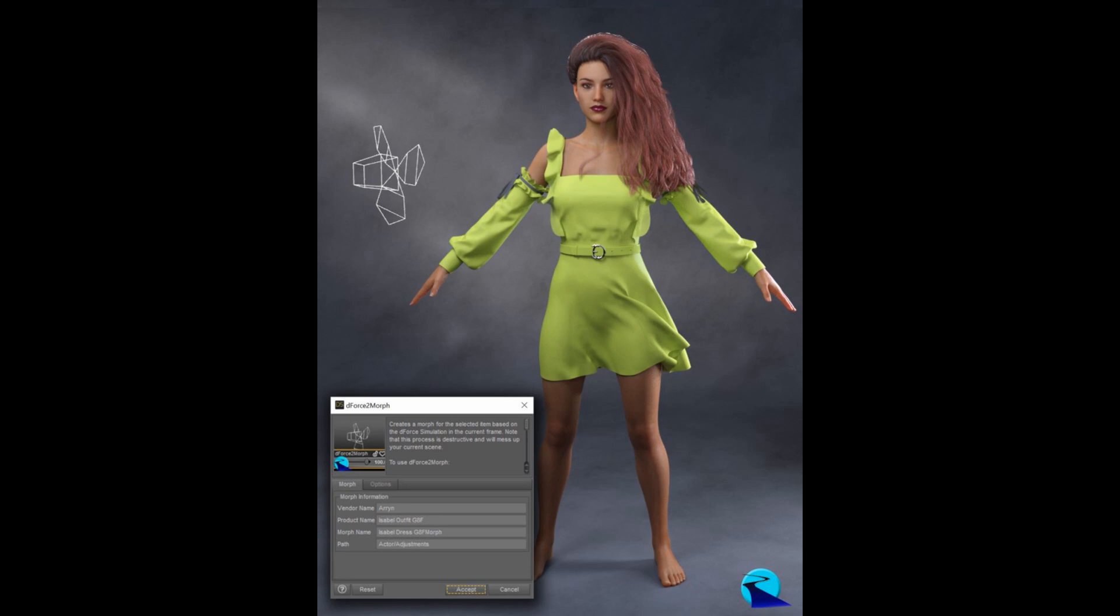So, this is what DeForce to Morph is here to help with. It will take a simulated DeForce item, take a simulation of that and convert it into a Morph that you can then use with it forever after. For example, a Dress. You could simulate it blowing in the wind and save a Morph of that blowing in the wind. And then you don't have to simulate it.